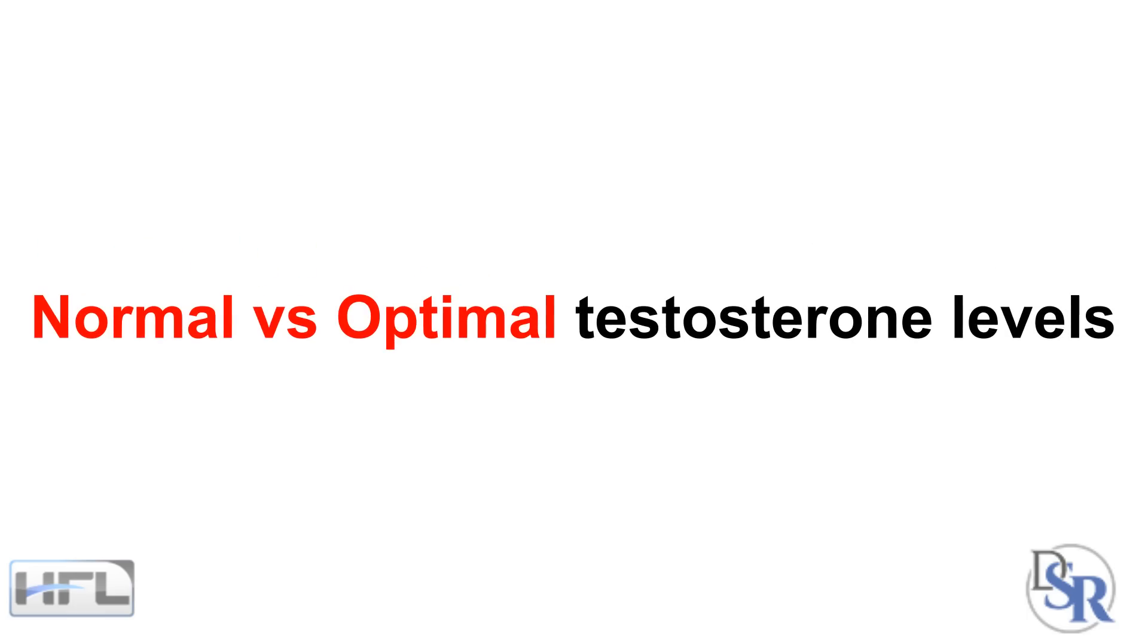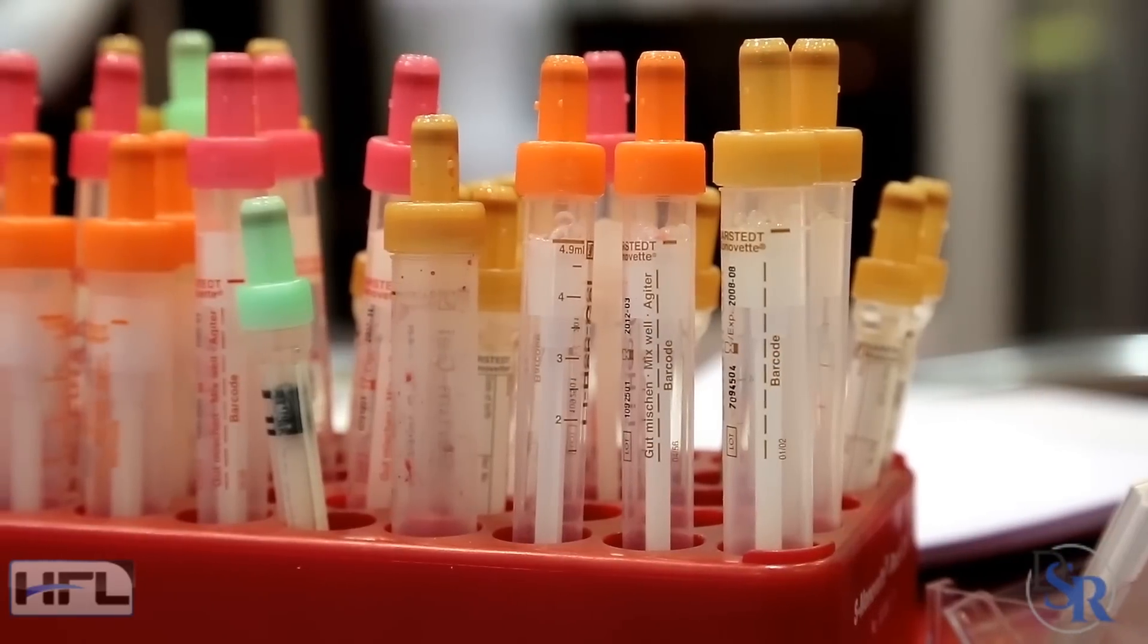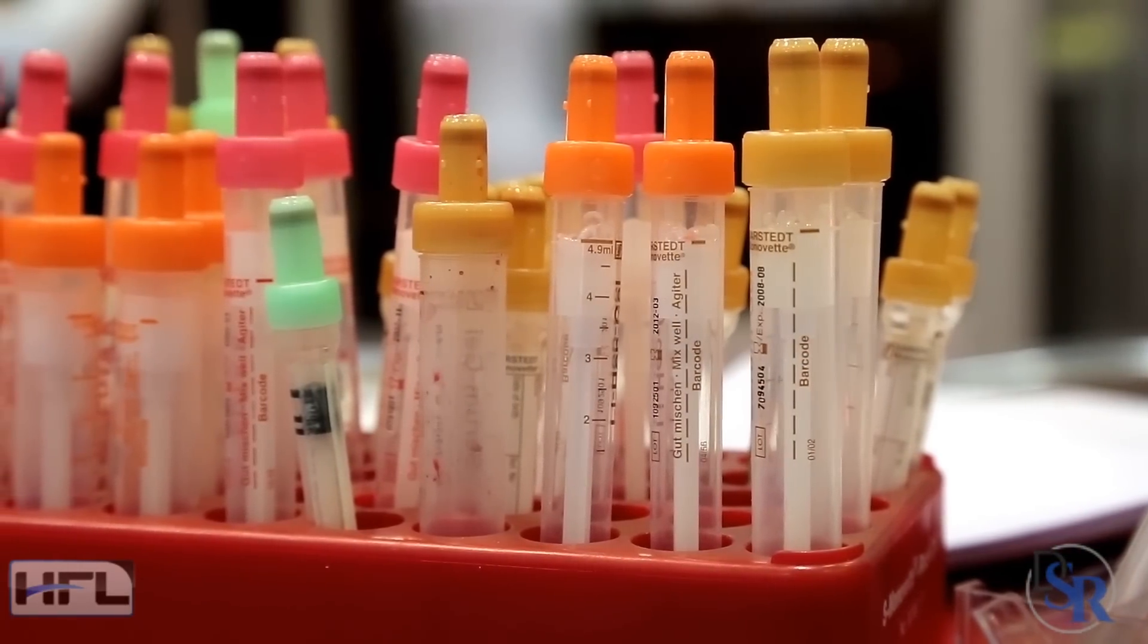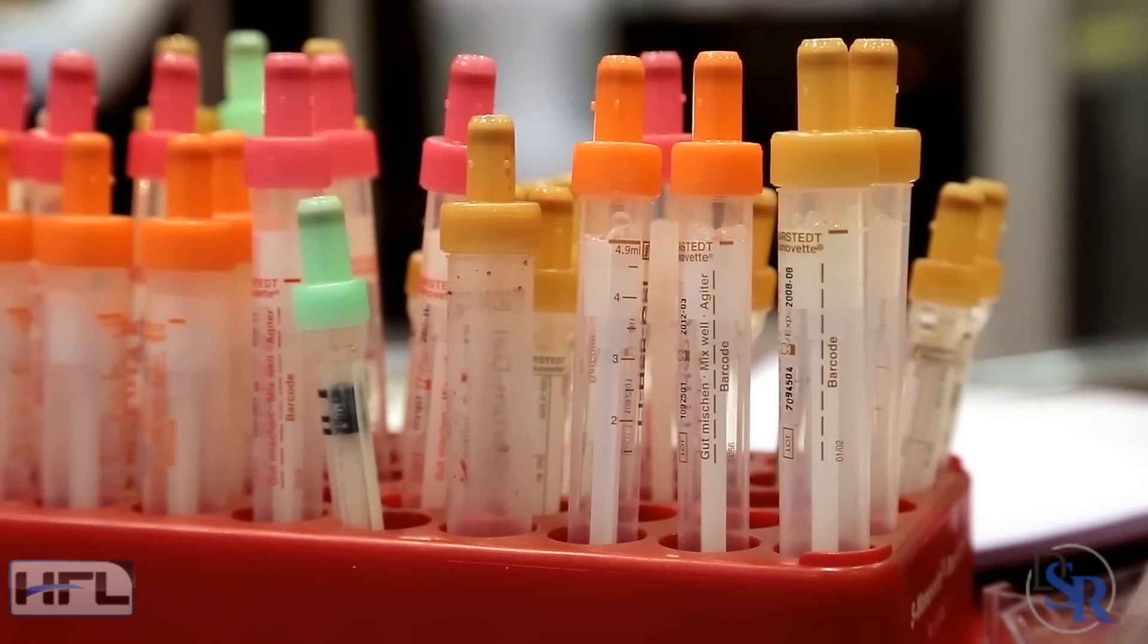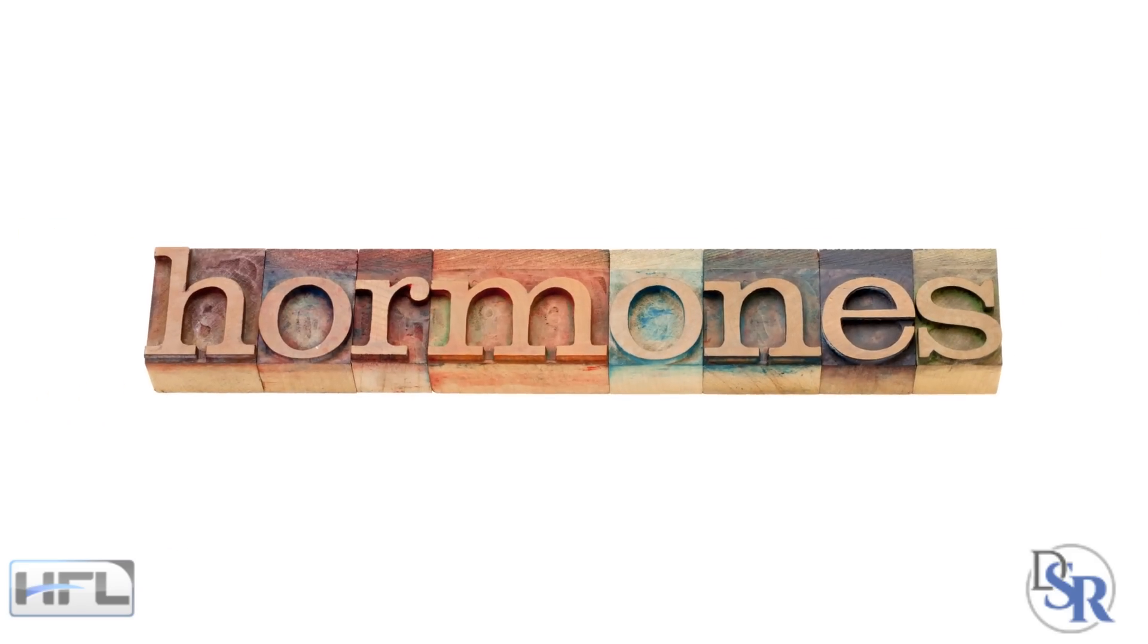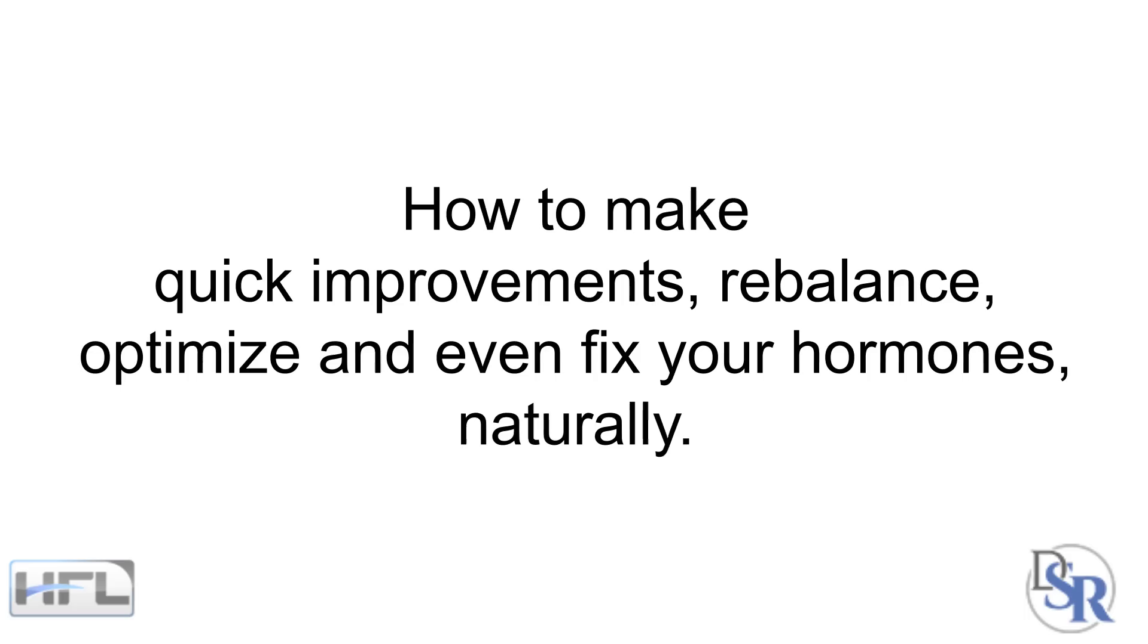I'm going to basically reveal the difference between normal vs optimal testosterone levels in guys. You'll discover why 99% of all blood tests that are done by doctors are incorrect and worthless, what hormones and imbalances cause a decrease in your testosterone levels and how to make quick improvements, rebalance, optimize and even fix your hormones naturally, regardless of how old you are.